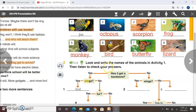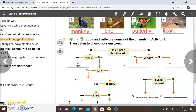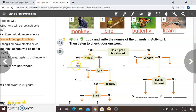Question number two: look and write the names of the animals in activity one, then listen to check your answer. We have a sequence of information. According to this information, we will answer the question. Has it got a backbone? If yes, and it has got wings, so it's a bird. And if it hasn't got a backbone but it has wings, so it's a butterfly.